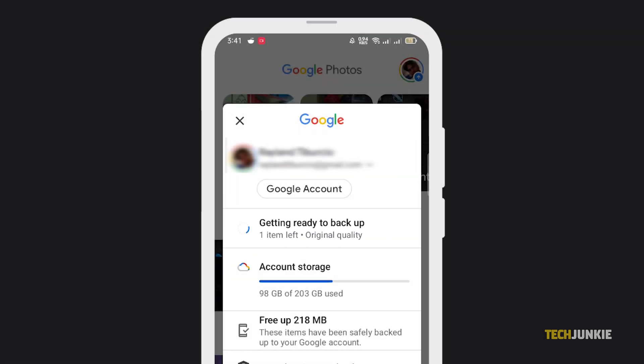Now, to make sure that your new photos will be backed up, you have to check that Automatic Sync is on.